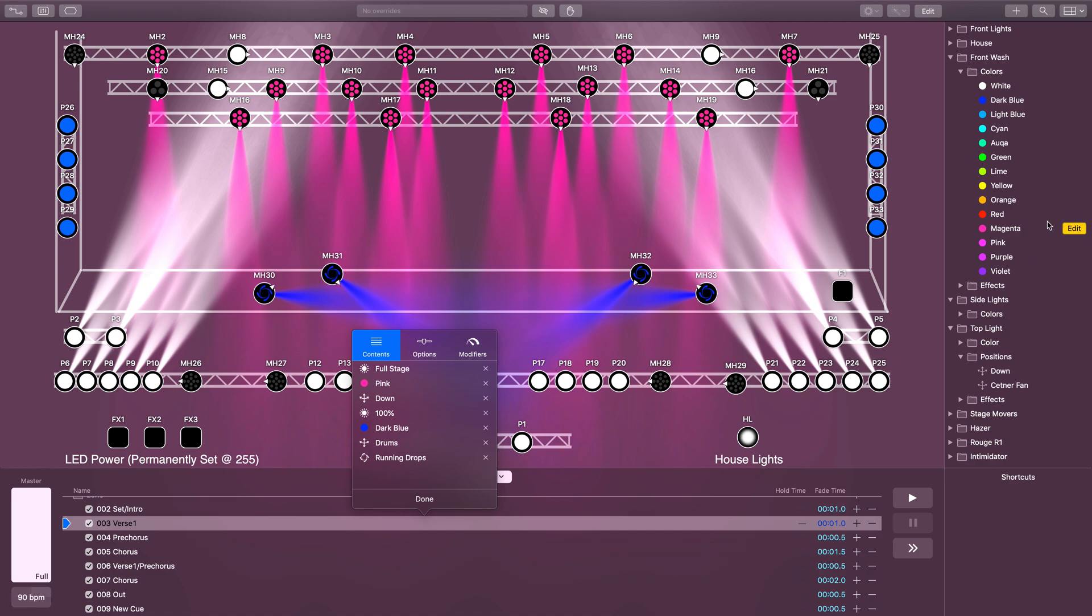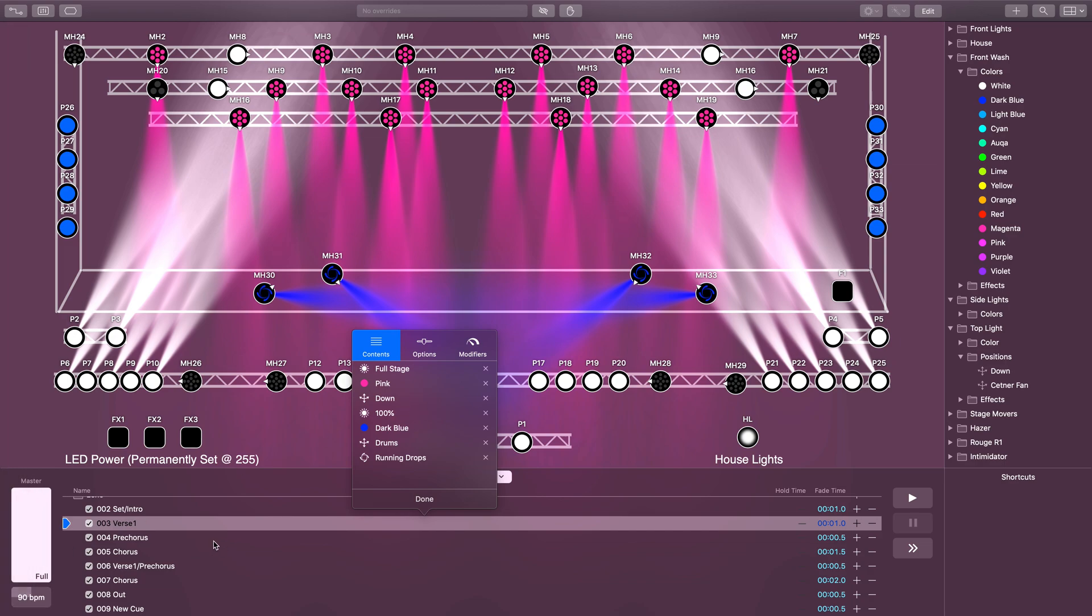You're never going to do this again, or it's oddly specific to the cue, so you don't want to build a preset over here and waste space for it. So this is a great tool to use.